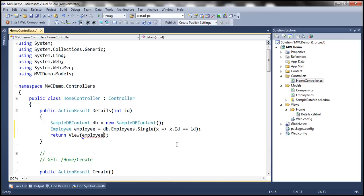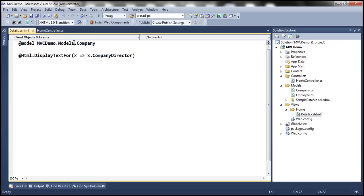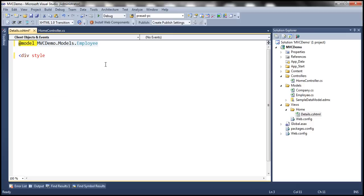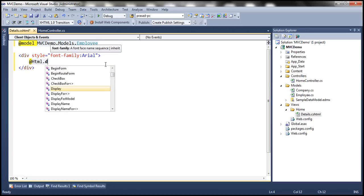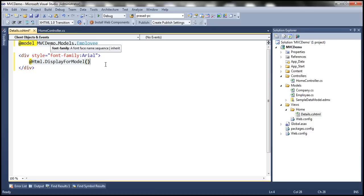We are going to pass this employee object as the model for our view. Within the details view, let's set the model as the employee object, and then I'm going to make use of a div tag and set the style attribute. Let's set font family as Arial, and within this div tag I'm going to use the HTML helper DisplayForModel. This helper method will walk through each property within the employee object and render the UI to view the employee's full details. Let's build these changes.